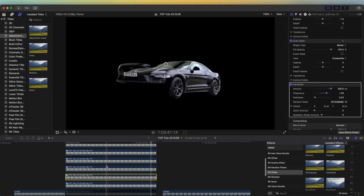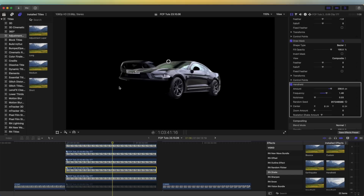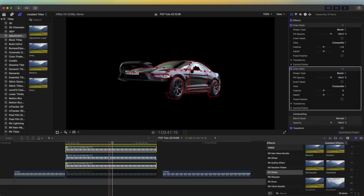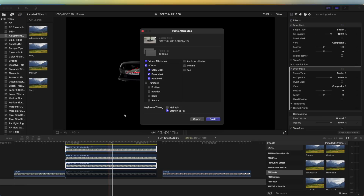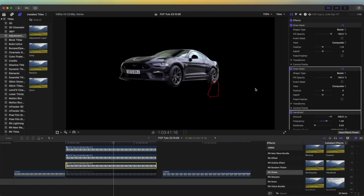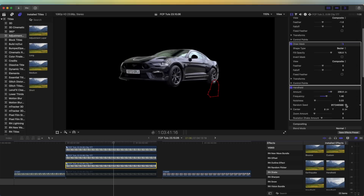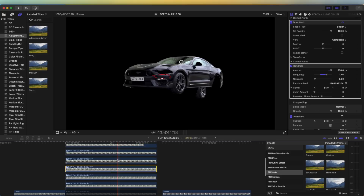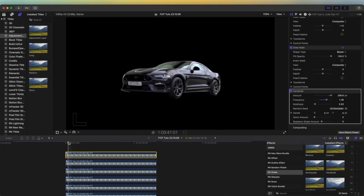Once a part is moving around like this, I'm going to select the video clip, press Command+C to copy the effects, then select all of my layers minus that one, press Shift+Command+V, tick the handheld effect that we added, and click Paste. Then I'm going to go through each layer and press the Randomize button, which gives a different shake effect to each one — so it randomizes the shake on all of the parts.